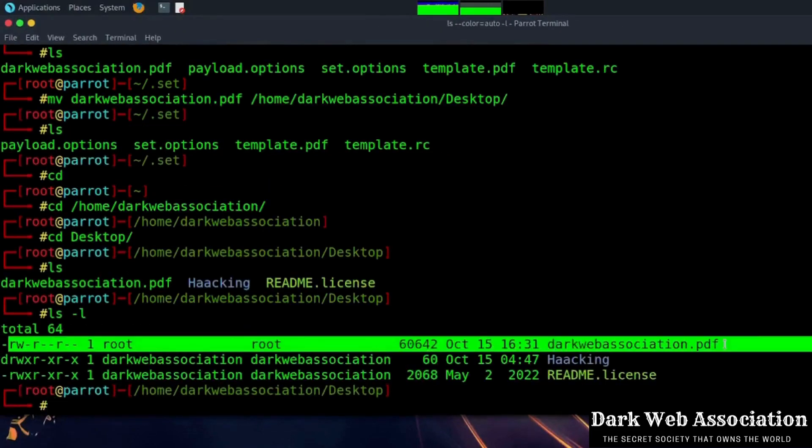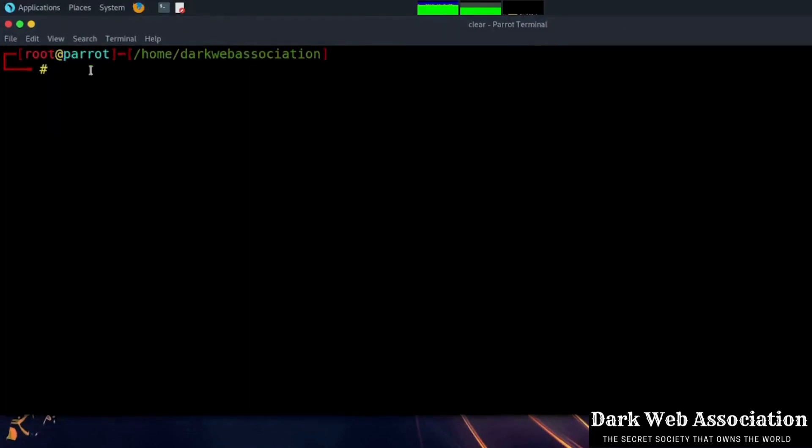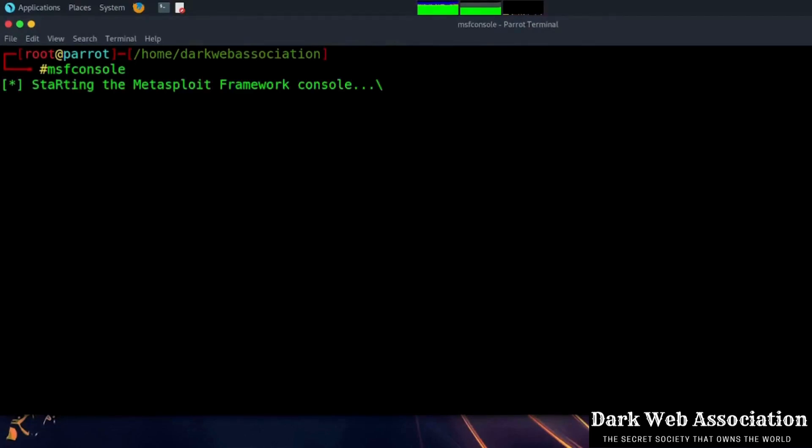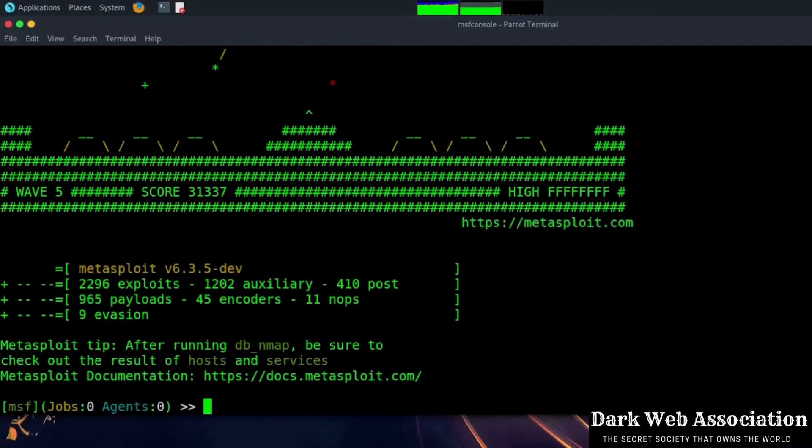Now we will check all the privileges to the file with the command ls -l. And now we will run msfconsole to start an event listener. MSF console is starting, please wait for some time.